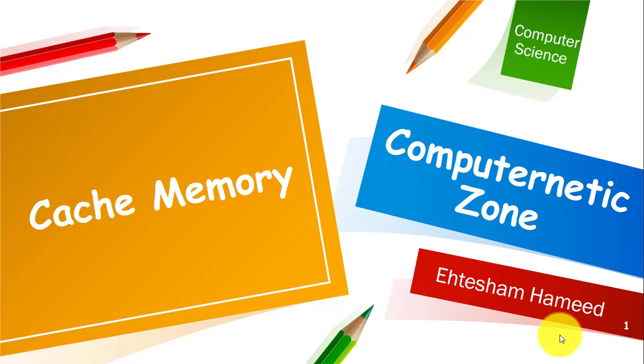Bismillahirrahmanirrahim. My name is Ehtesham Hameed and welcome to my YouTube channel Computernetic Zone for another exciting lecture. In today's lecture I will be discussing cache memory.